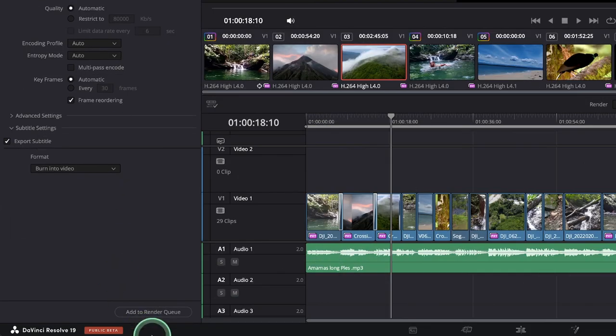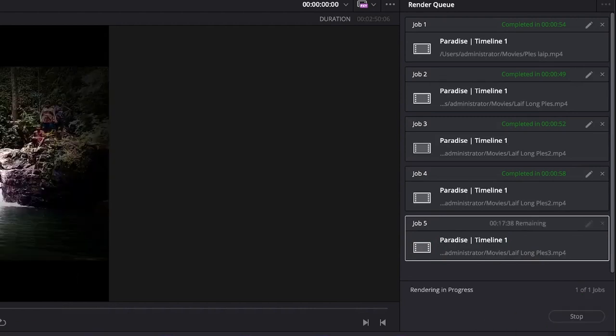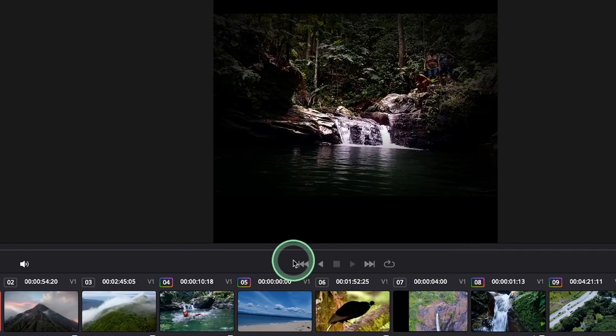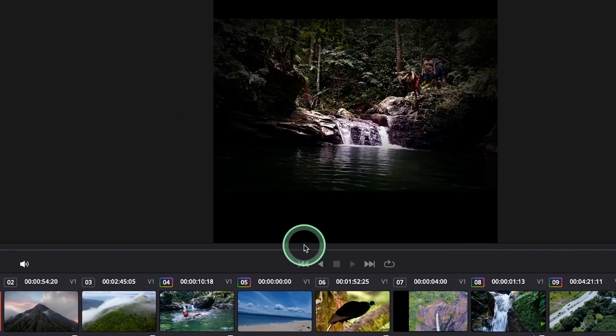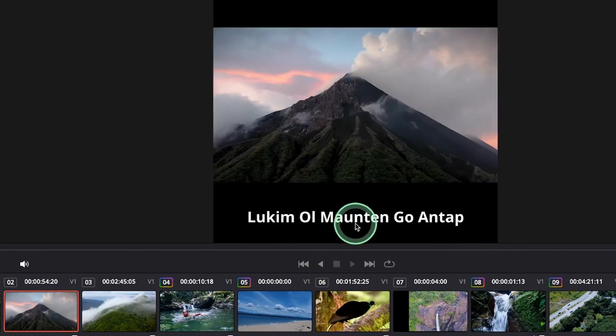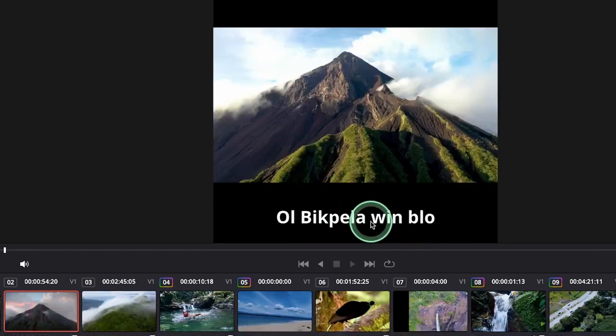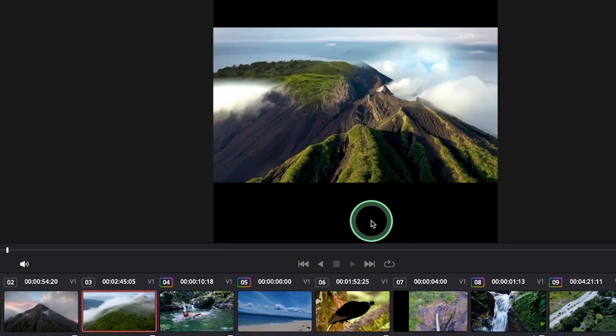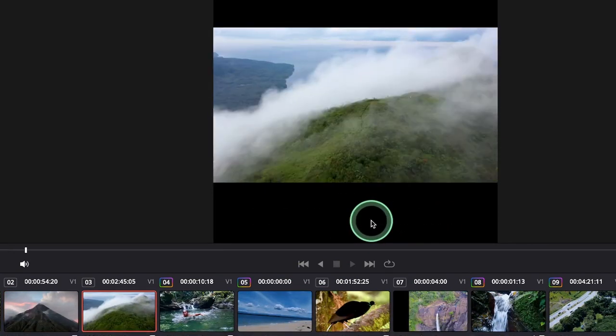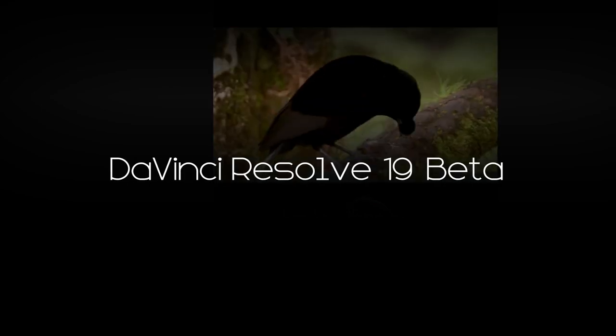And then add to the render queue and we can start rendering. As you can see, the text is being rendered into the video now. That's how you can do that in DaVinci Resolve 19. Thank you again for watching.